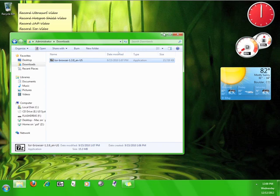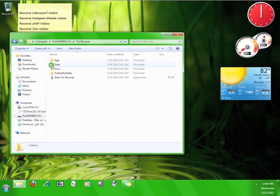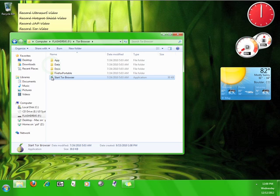Once the files are done extracting, open up your flash drive and find the Tor Browser folder. Inside that folder you will find an icon called Start Tor Browser. This is the only icon that you need to play with.